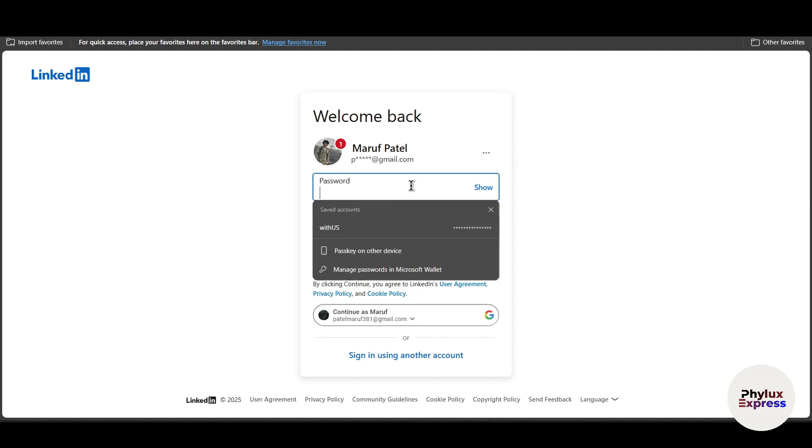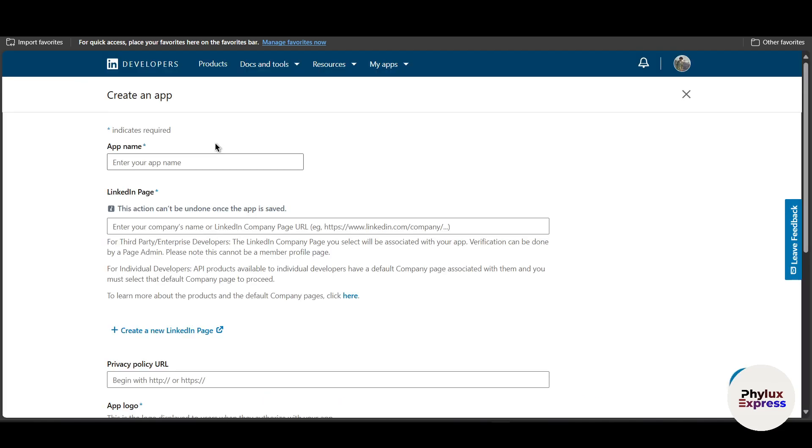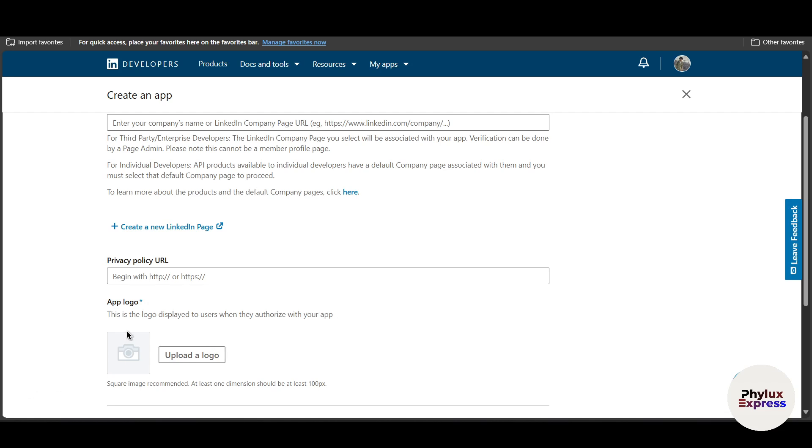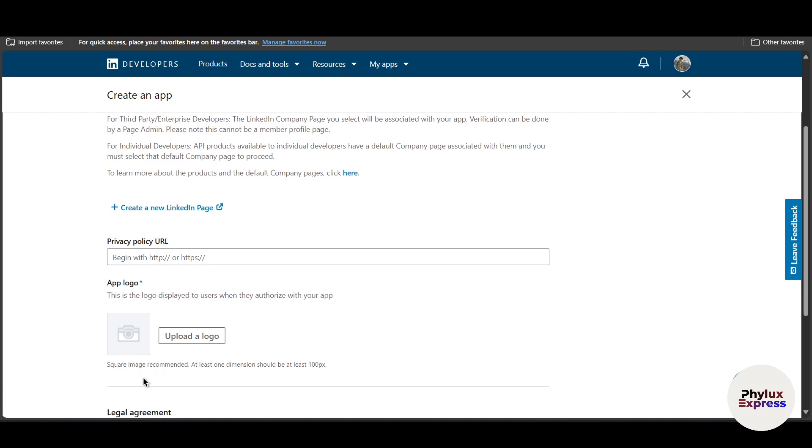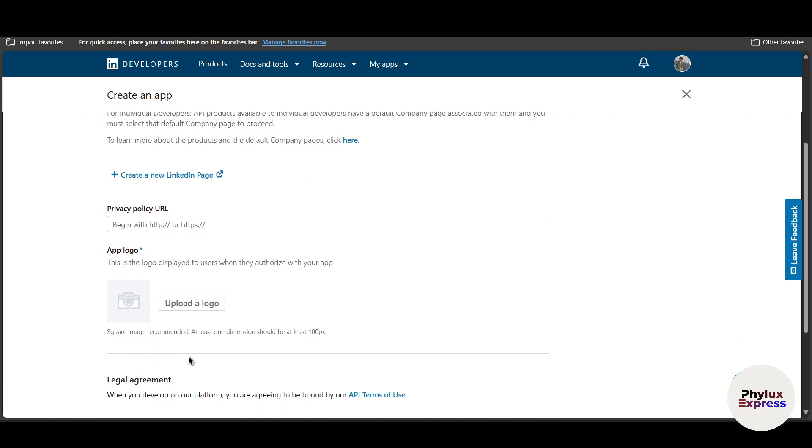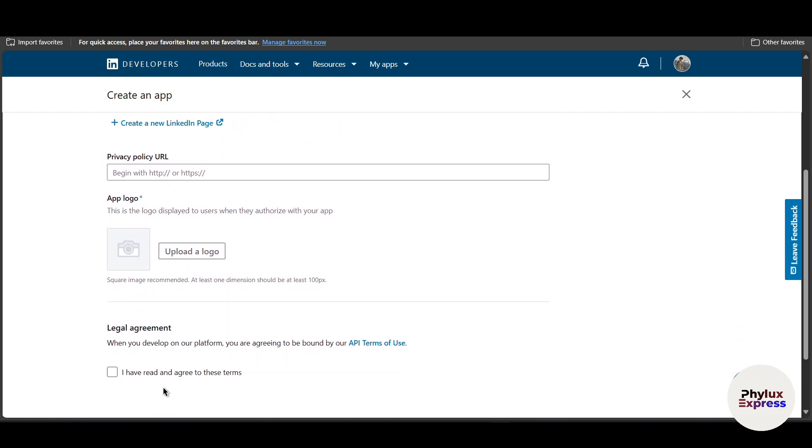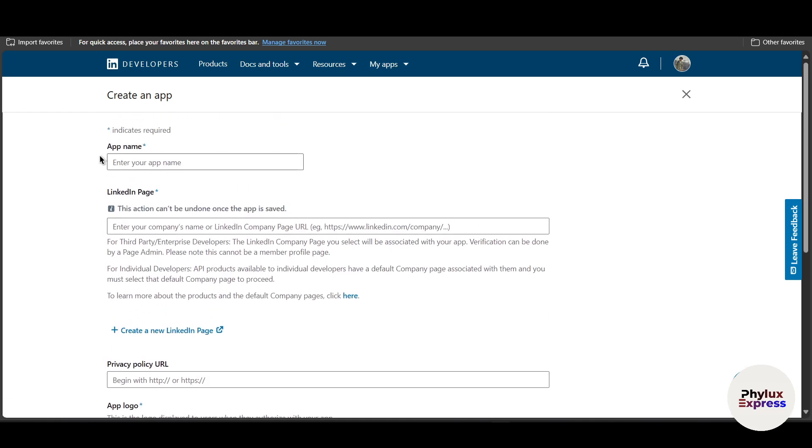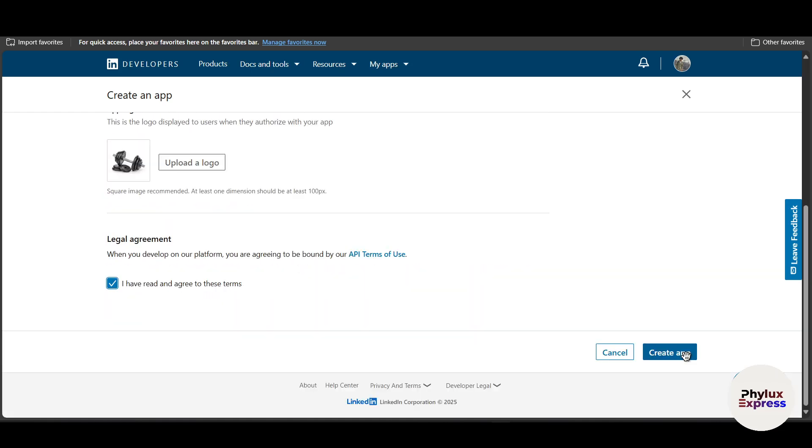Now in the center you will see this Create App button. Simply click on it. As you can see here, I have to enter the password. After signing in with your account, you will be asked to enter the app name, then in LinkedIn page you have to upload a logo, then you have to agree with their terms and click on create app.